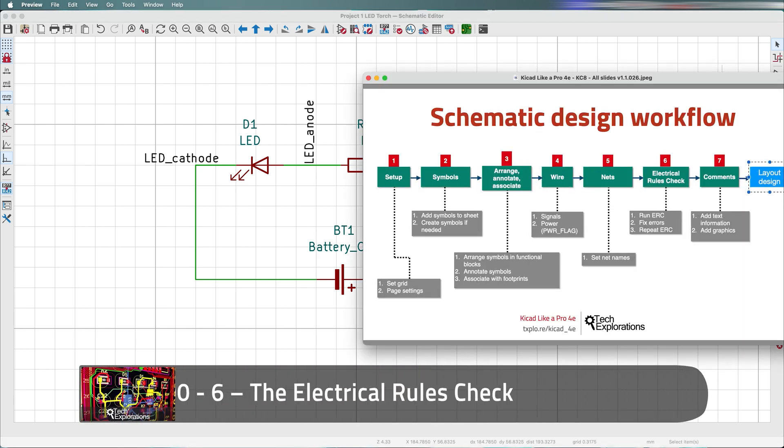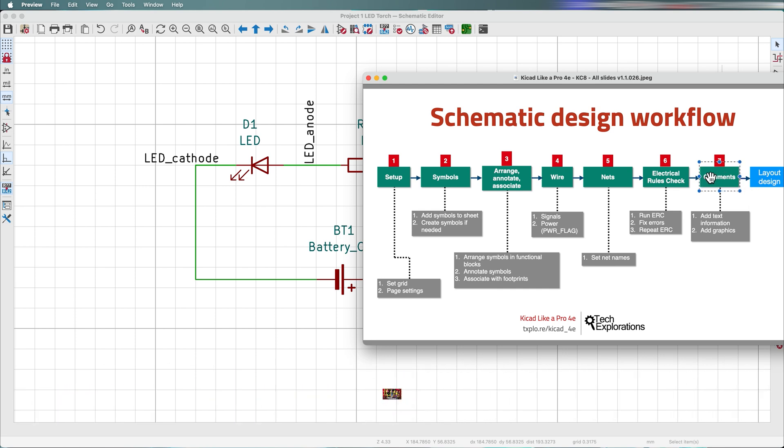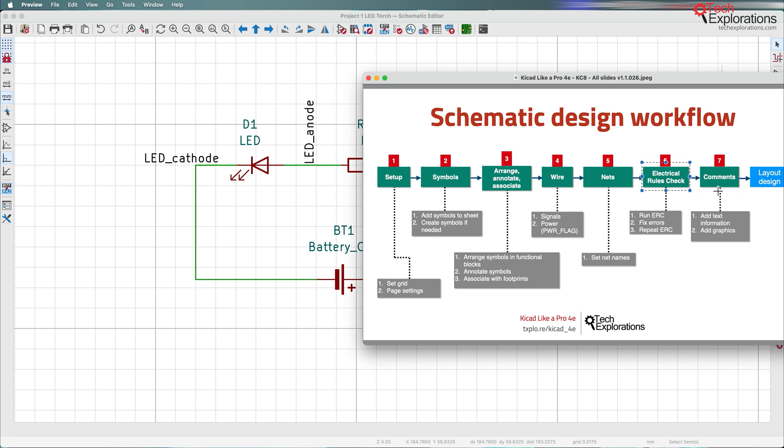We are pretty much finished with the schematic design workflow. There's just one more thing that I want to do right here at the very last step, which is to add some comments, similar to adding comments in a program. But prior to that, I always do a final electrical rules check, the last thing before I export the schematic design into the layout editor.